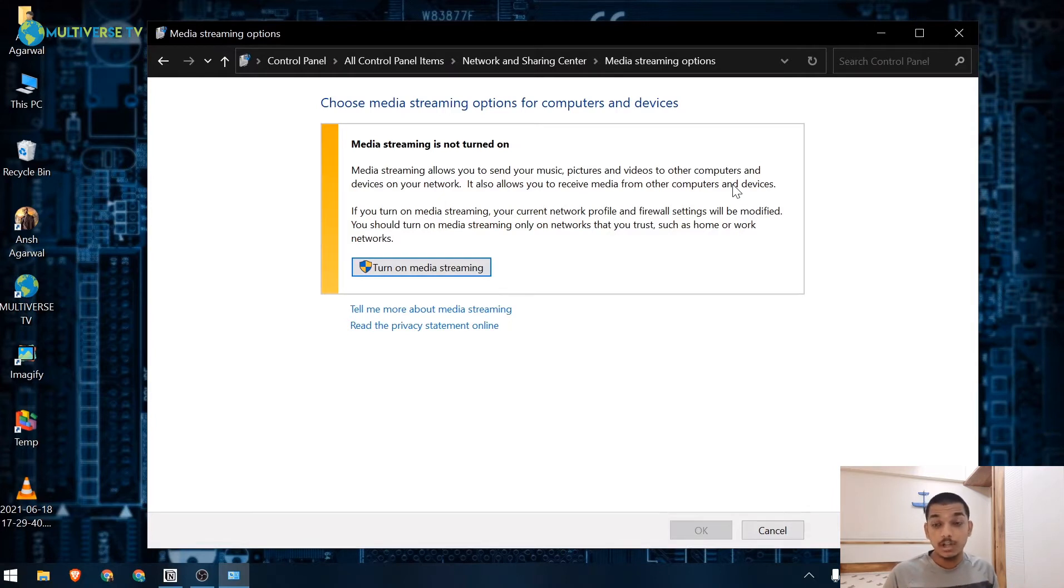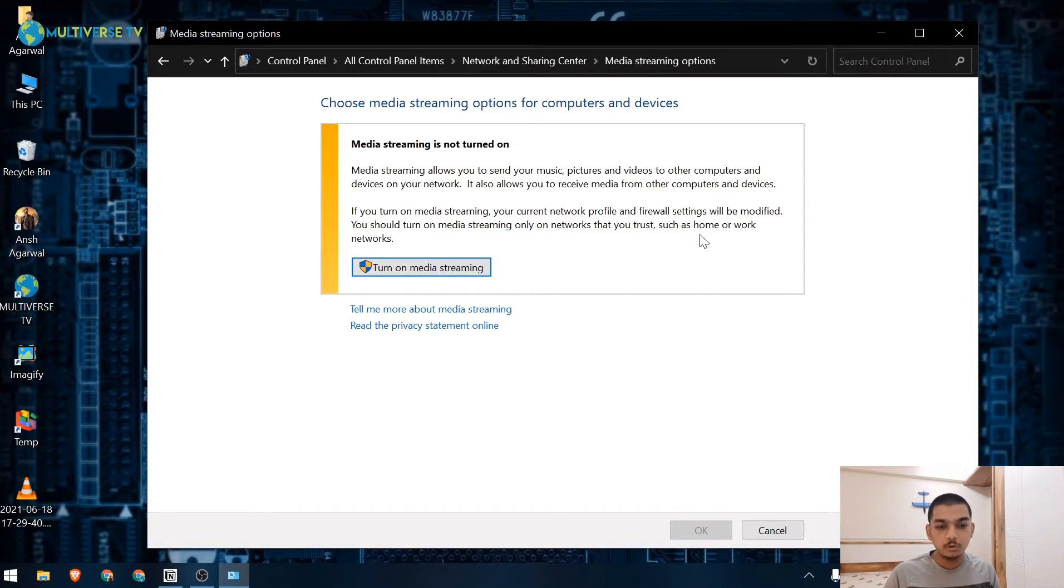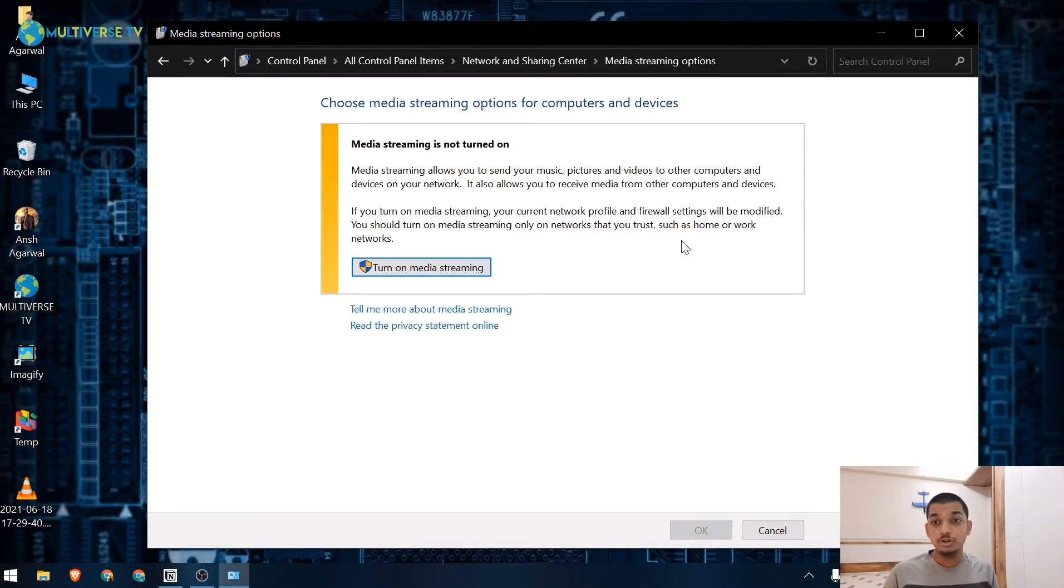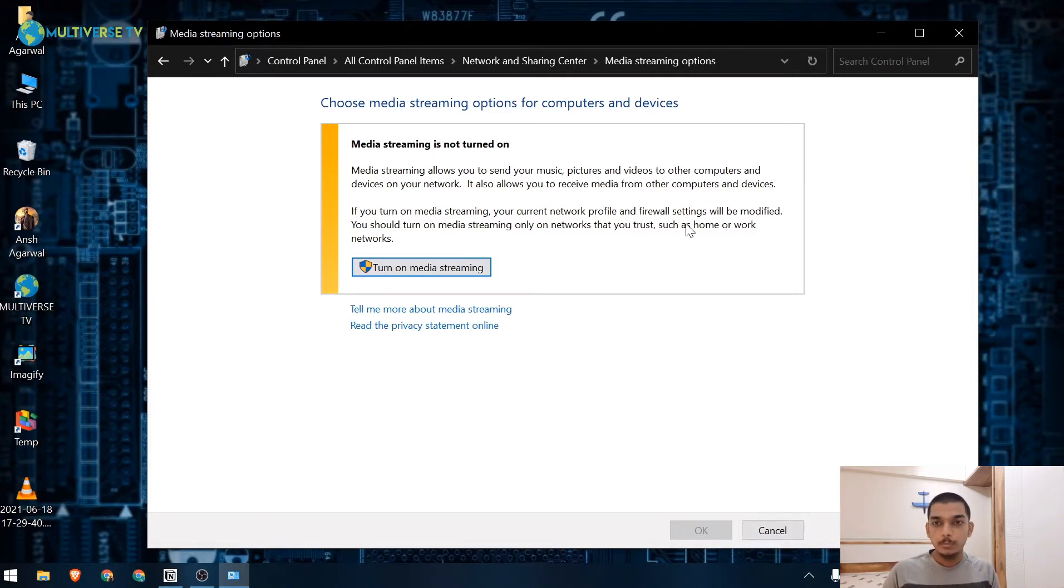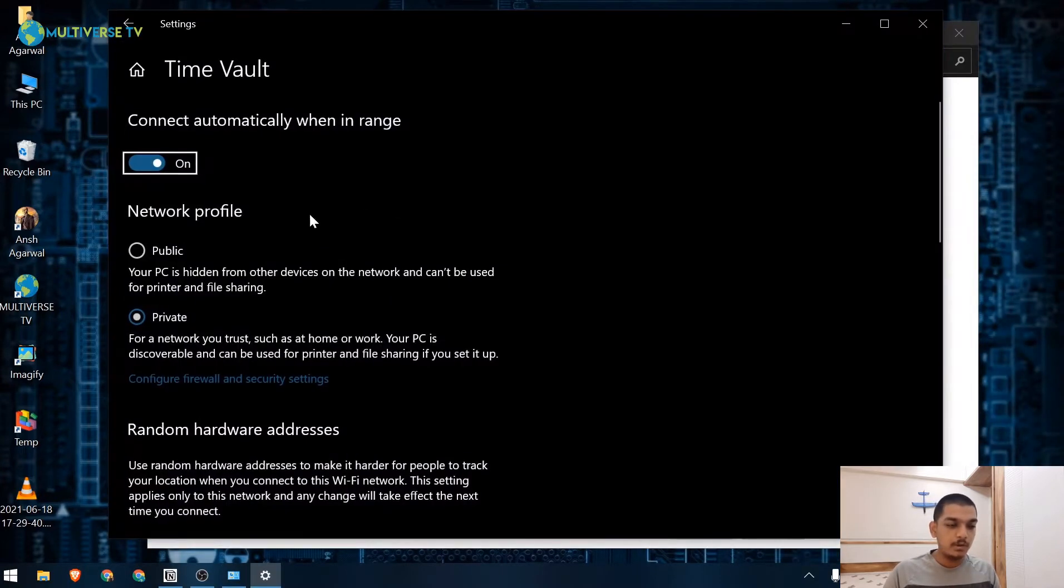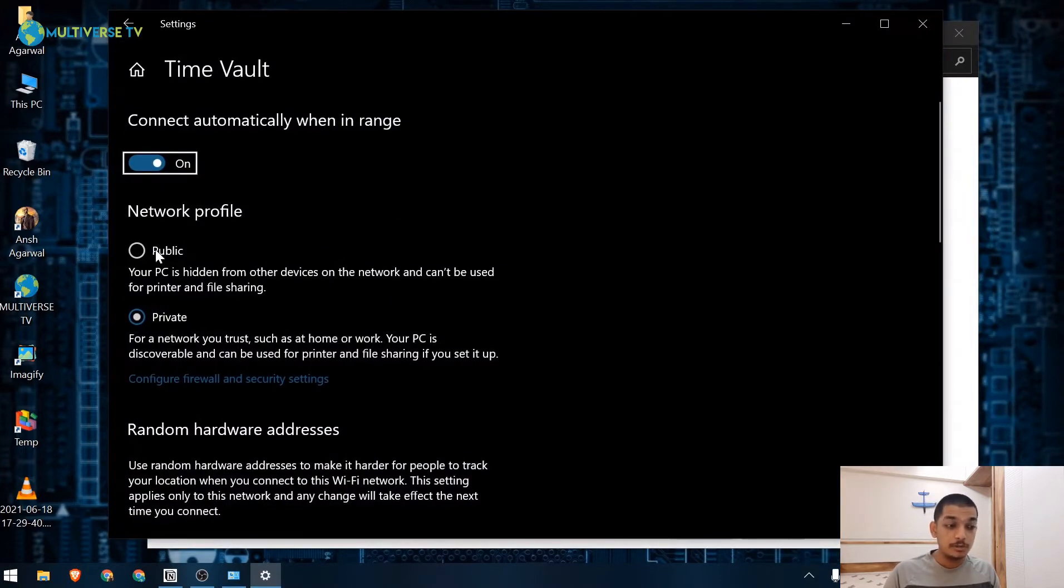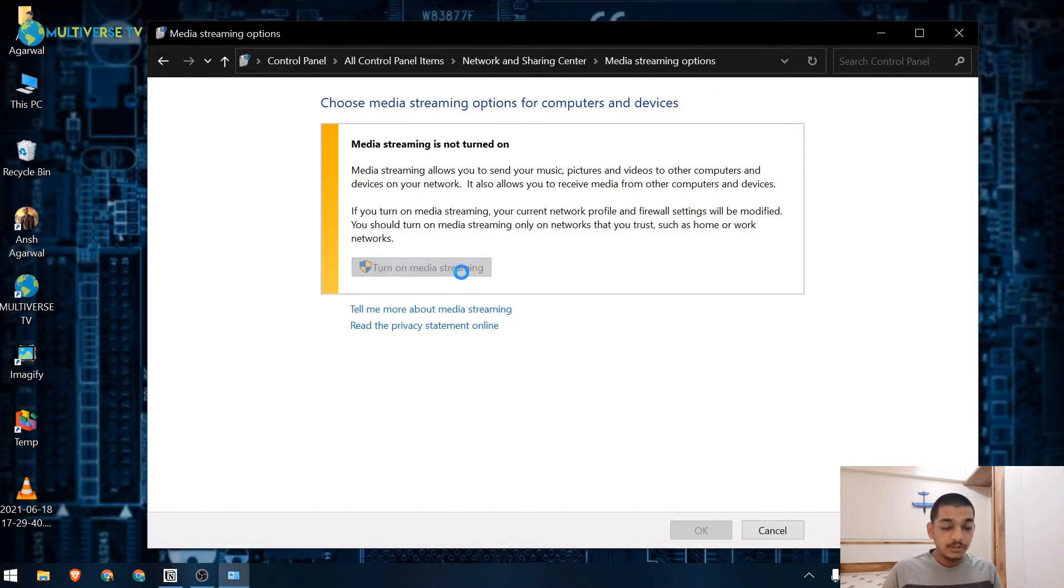Also make sure that you're on your private network. Firewall settings will be modified, so make sure you're on a private network such as home or work, not a public network, because it will raise some firewall issues and your computer might get hacked or some virus might be introduced. Go ahead and search for properties in your Wi-Fi network and make sure you're on Private and not Public, so that way it remains more secure.